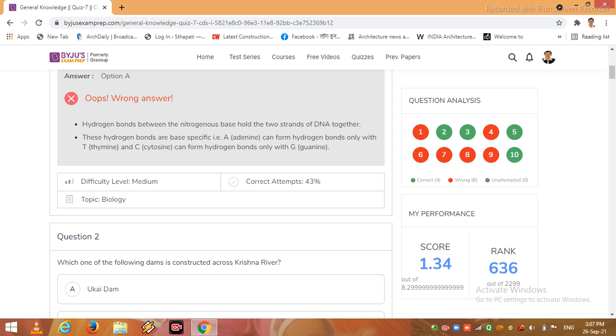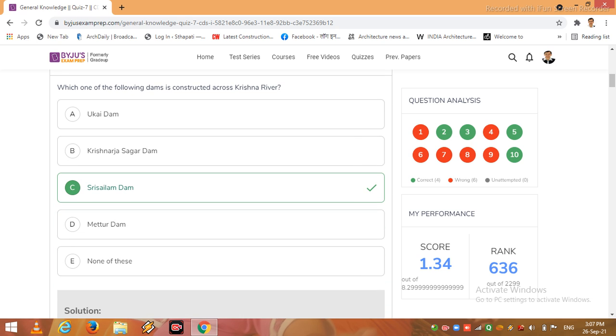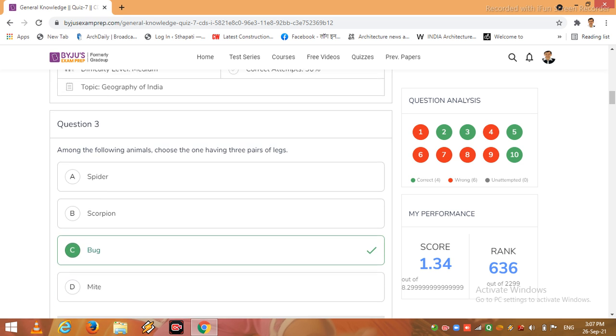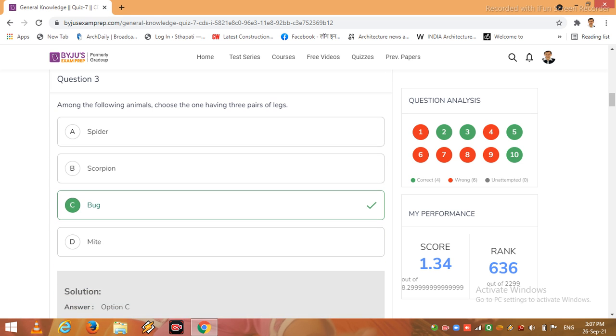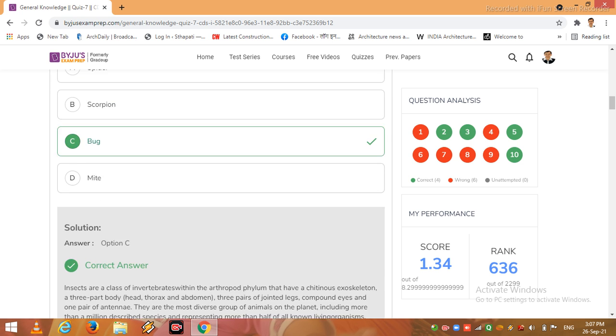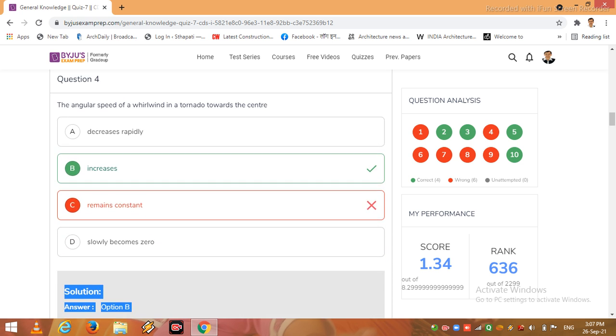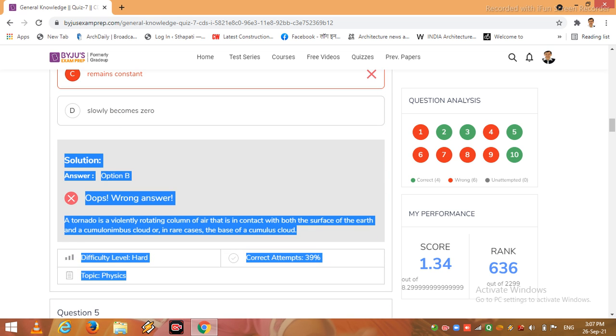OK, now I come to the question 2. Question 2, the answer is option C, is right. So I come to the question 3, it is also a right answer I have given. So I directly come to question 4. In question 4, correct option is B increases, C is wrong. So why option B? Let's see the answer.